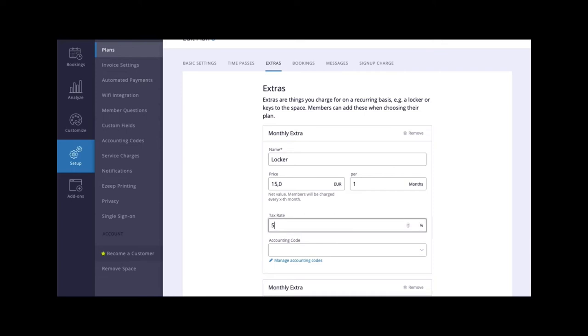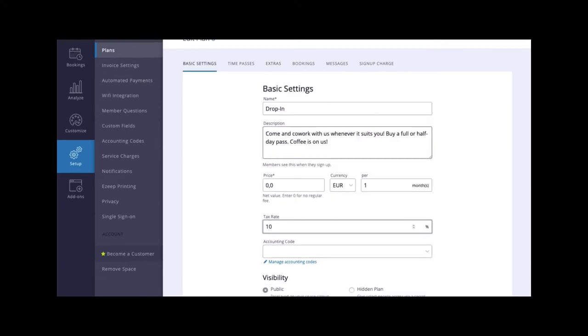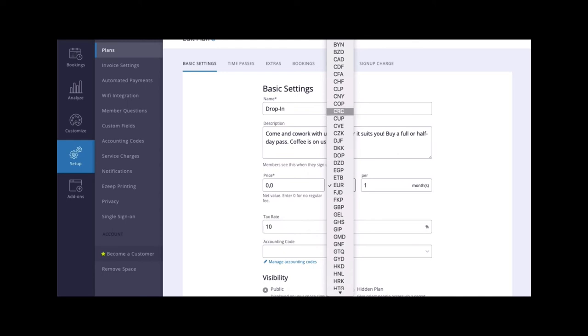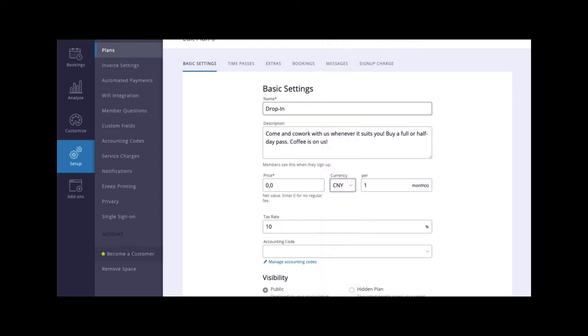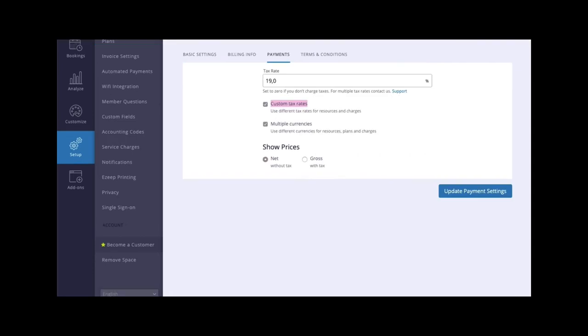Enabling multiple currencies will allow you to use different currencies for resources, plans, and charges. The toggle buttons labeled net and gross will display your prices with or without tax.